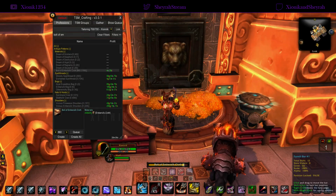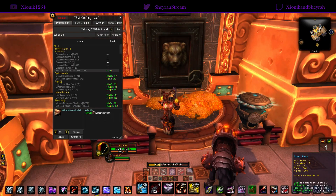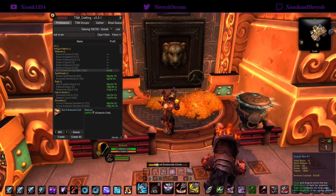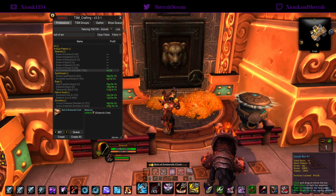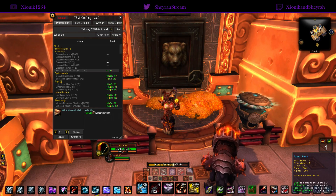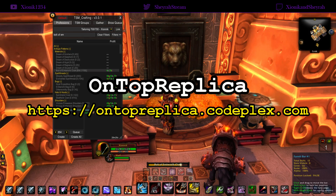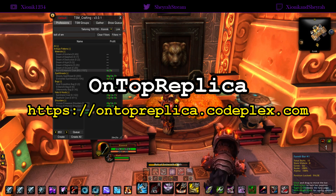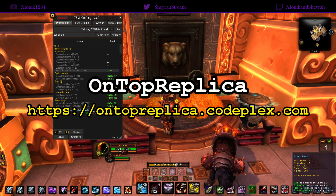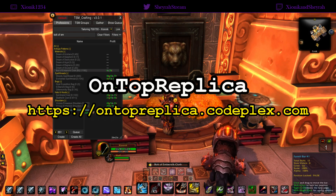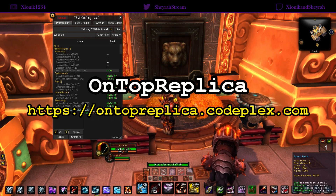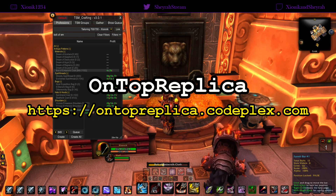Hey, what's up everyone, it's Zionic here. Today I have a different kind of guide for you — this isn't going to be about WoW gold making, but instead about an amazing little program I found that I'd like to share with you guys. The name of the program is OnTopReplica — it's all one word, so type it in exactly like that when looking for it. It's a free program, very easy to grab.